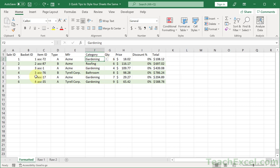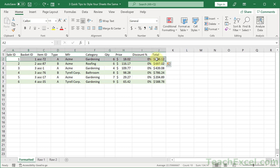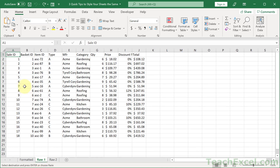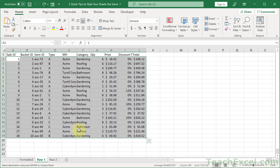So all you have to do — first step — get this sheet how you want it to look. Once you've done that, go ahead and copy one row of data that has all the features that you want in it. Then go to the other tab and select everything, all of the data that you want to format. We're going to use Paste Special.